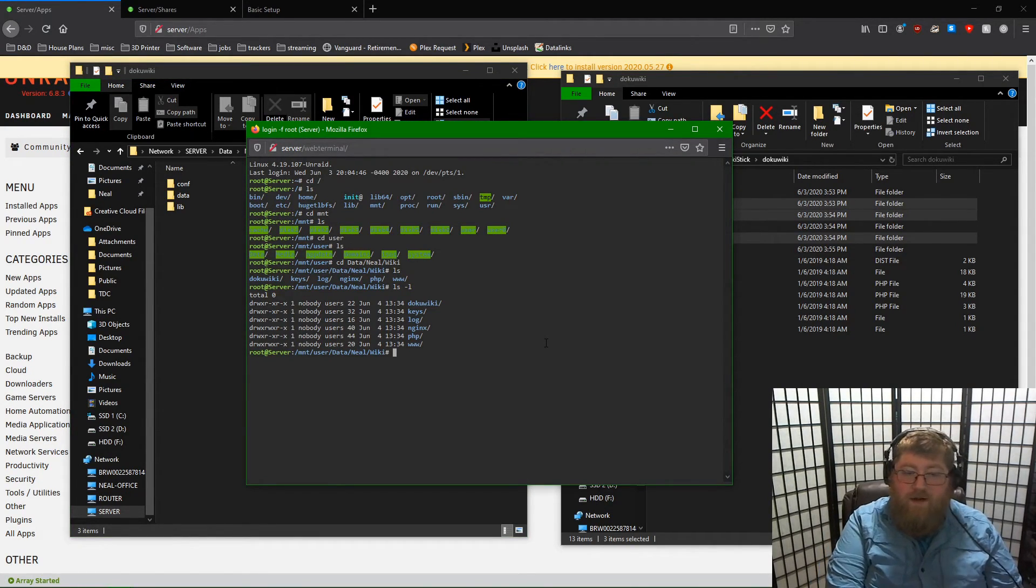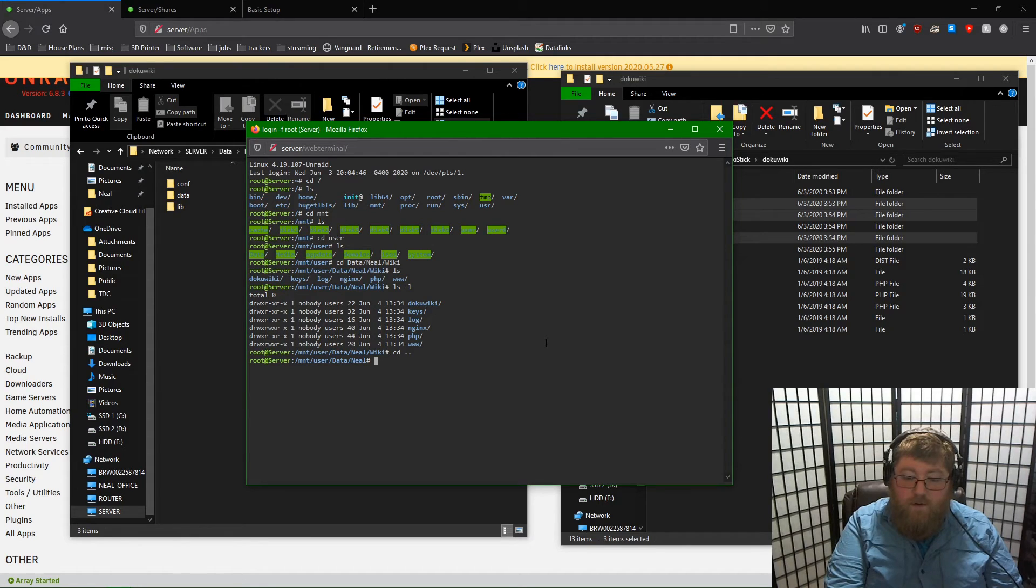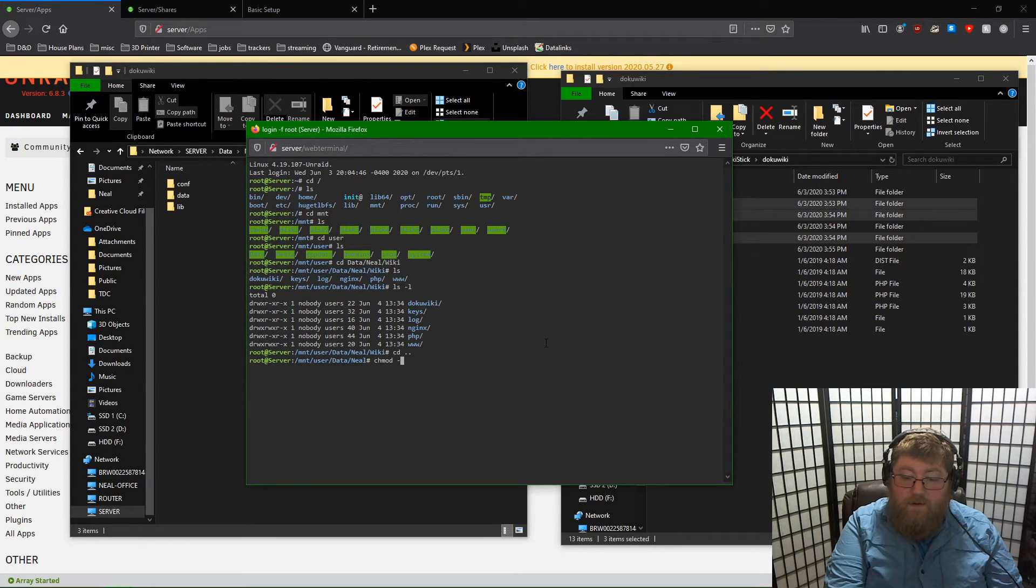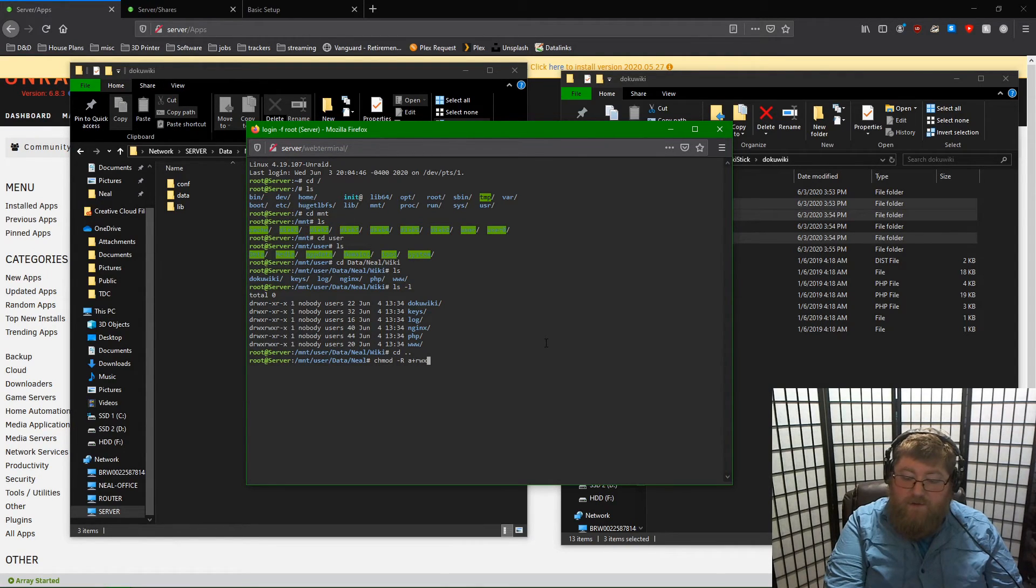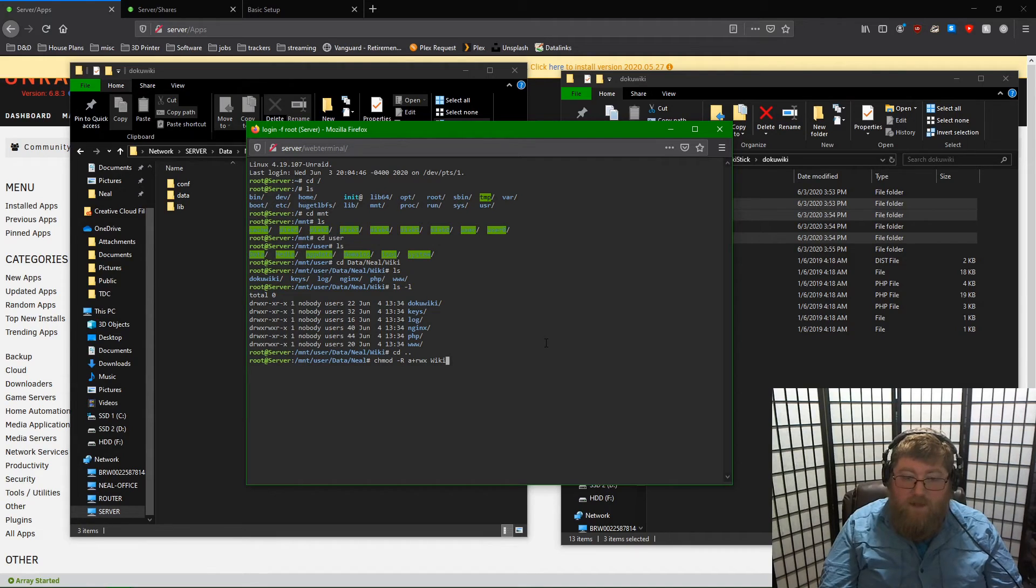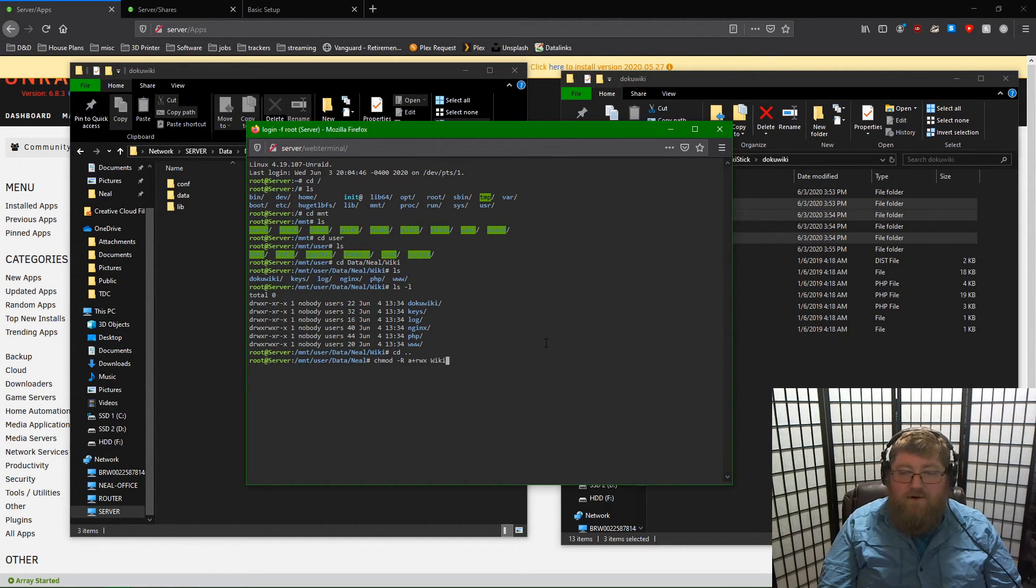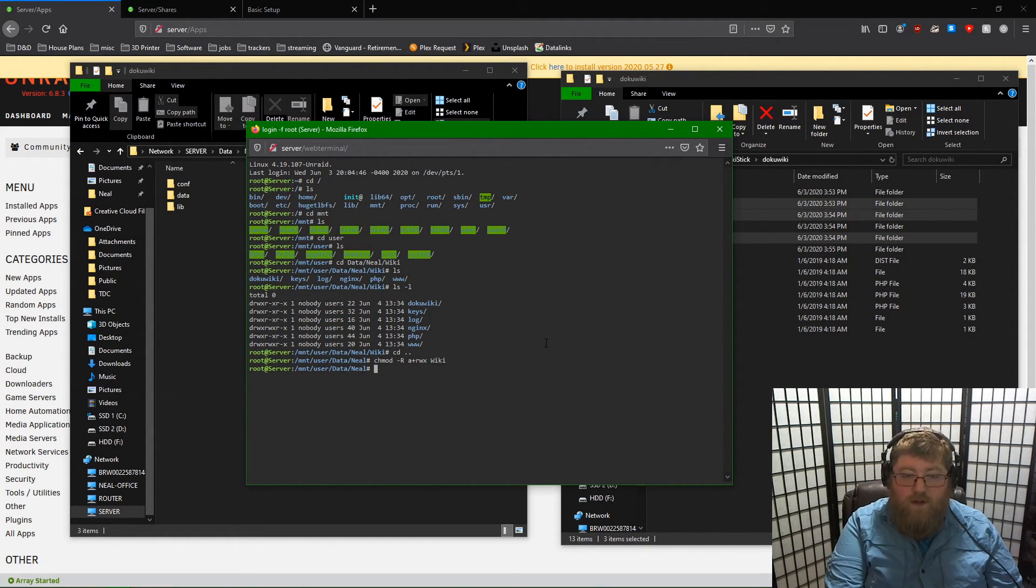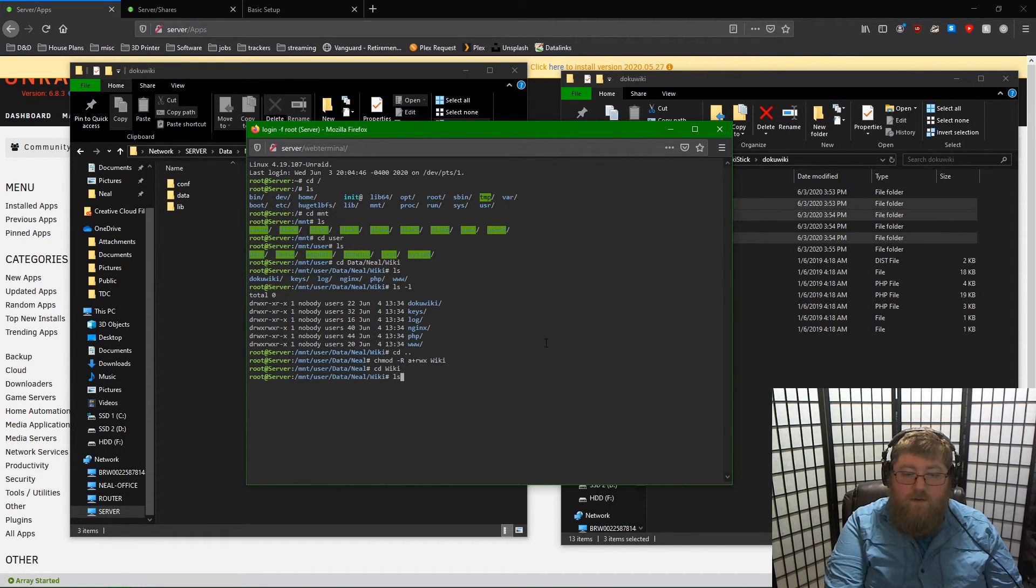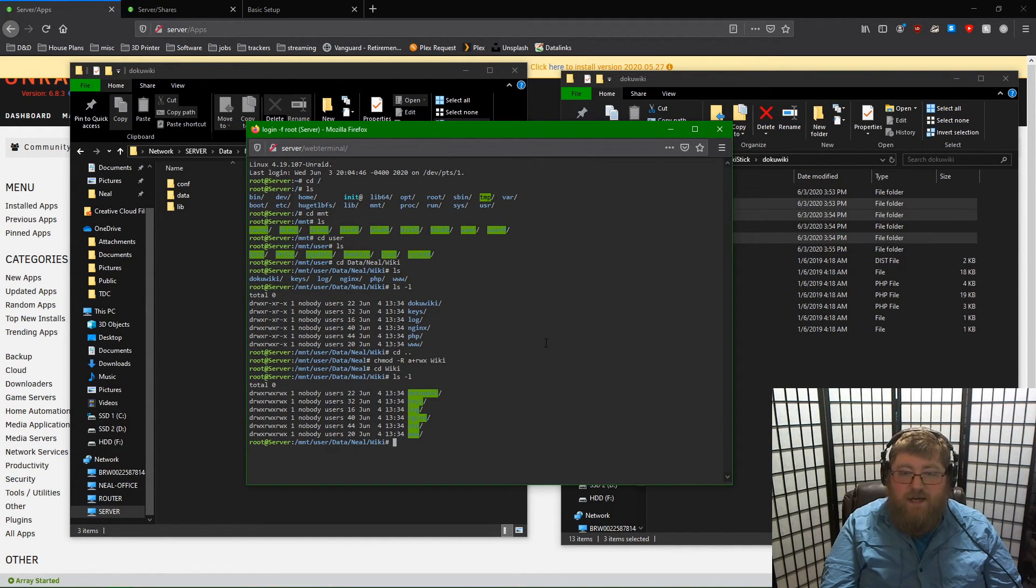So we need to come up to the folder just above where wiki lives. And we need to issue the command chmod dash capital R a plus read, write, execute wiki. This will recursively add permissions to read, write and execute for all users to the wiki folder and all subfolders and files. Now that's done, we can go back into the wiki folder, use list command again, and we see that the permissions have been changed.